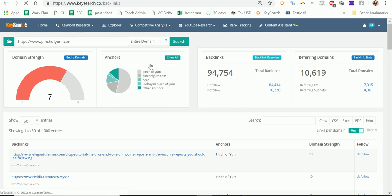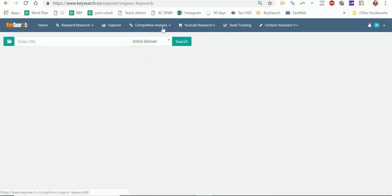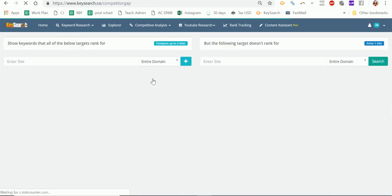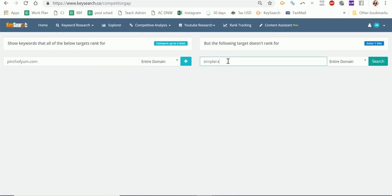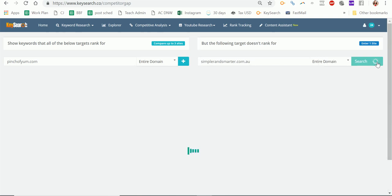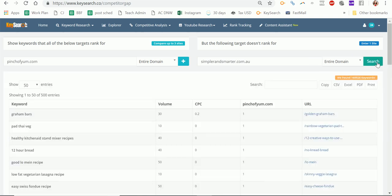There's also organic keywords, which is similar to the keyword research tool we looked at earlier — it shows keywords a site is ranking for. I tend to just use the other one, but you can use this too. And there's competitor gap, which is great. You can put in your site and a competitor's site, and it will tell you what keywords they rank for that you don't rank for. If you've got a competitor closely aligned with you and you feel like if they can rank for something you can too, this is really useful and great for topic ideas. It gave me 500 different ideas, including the URL on their site. Really powerful.